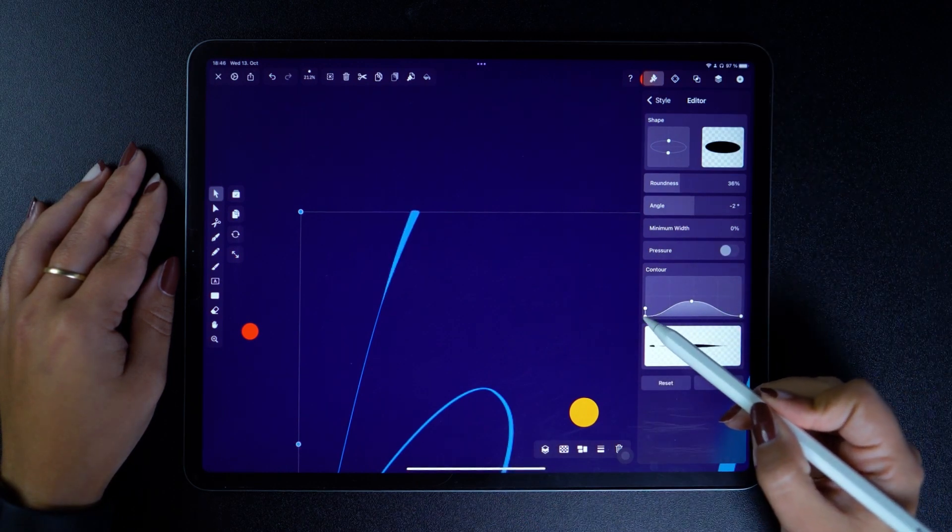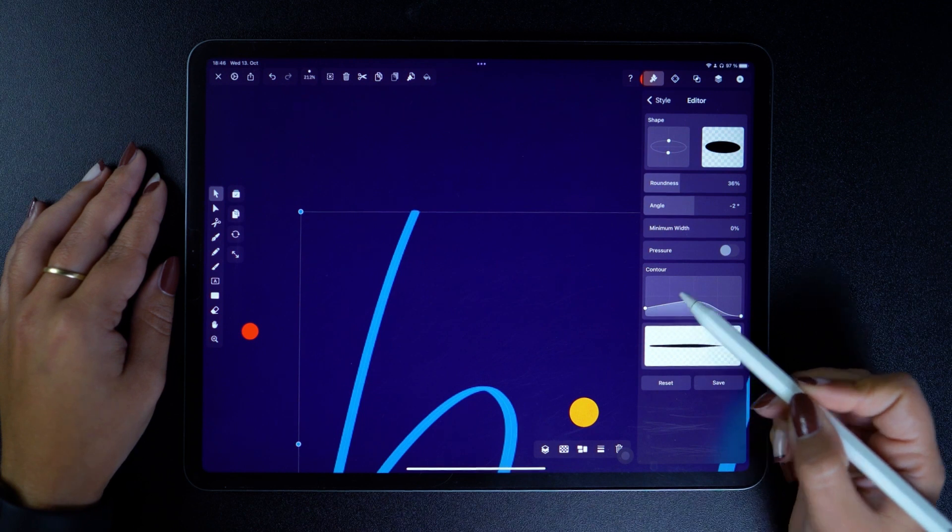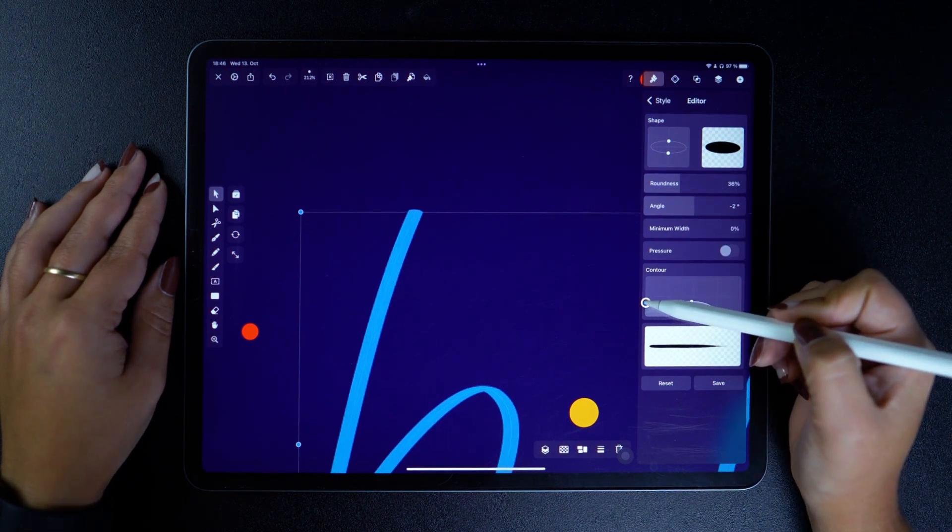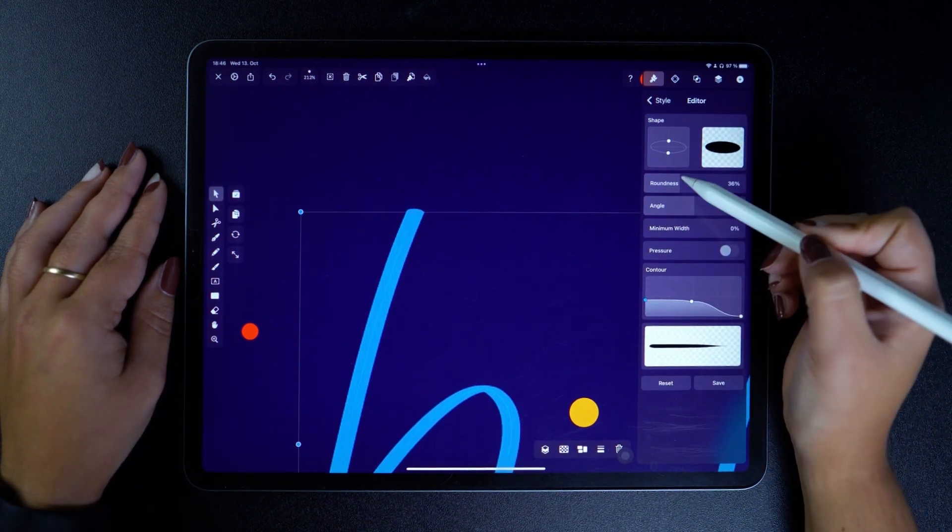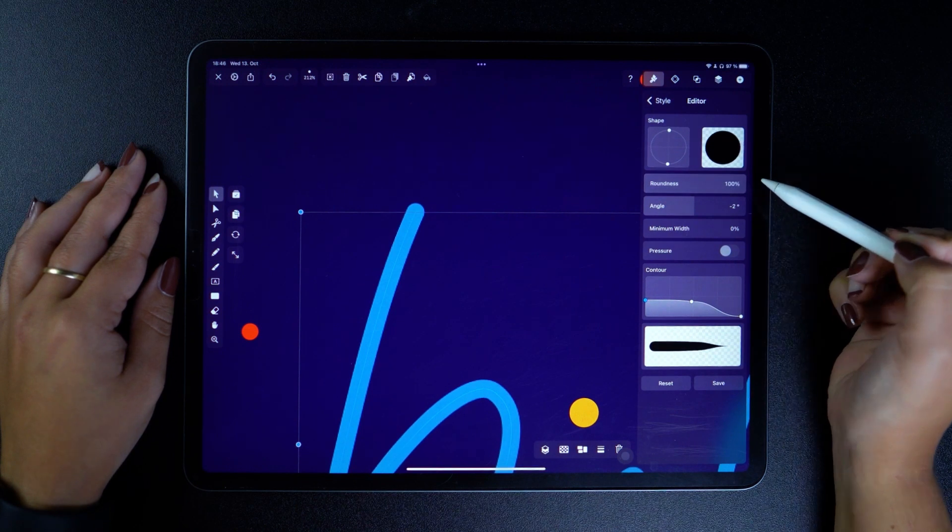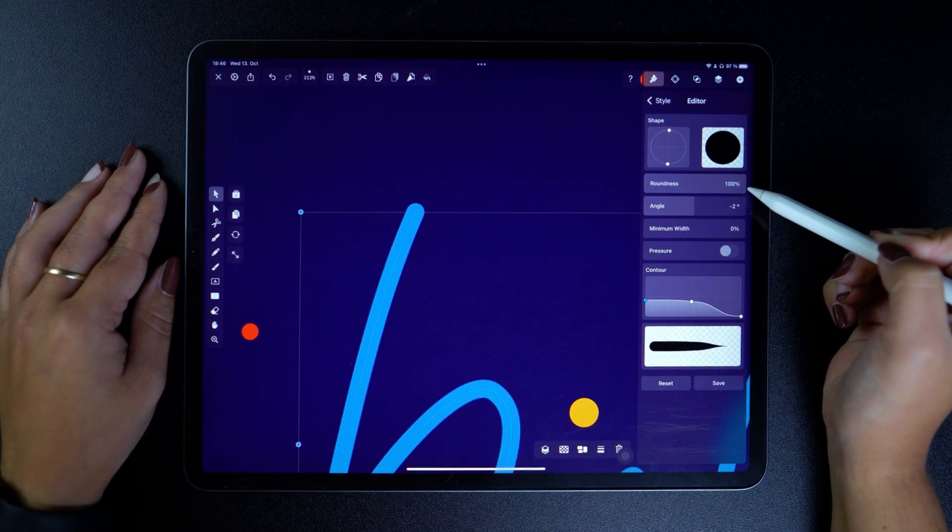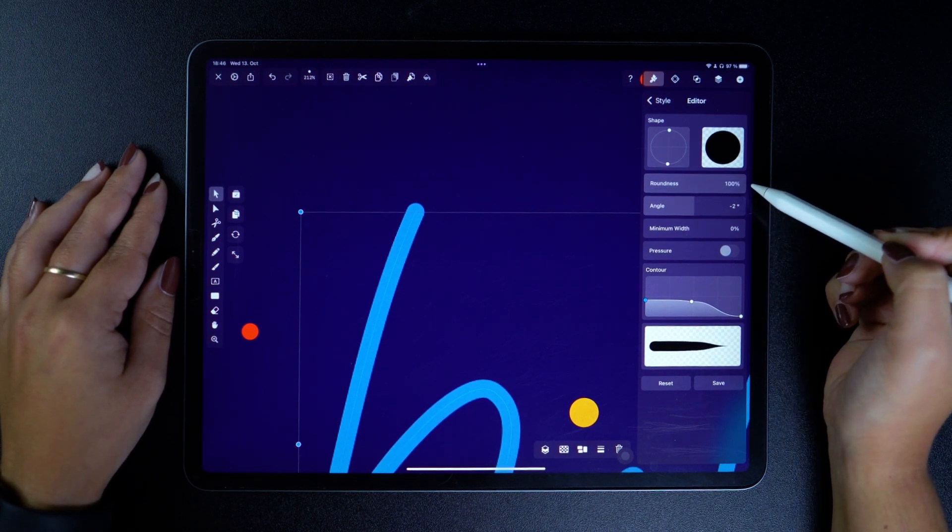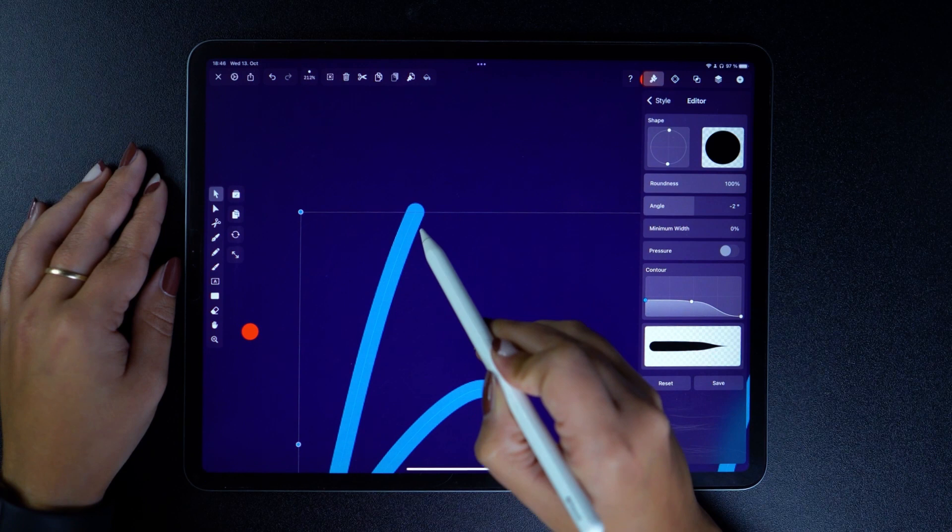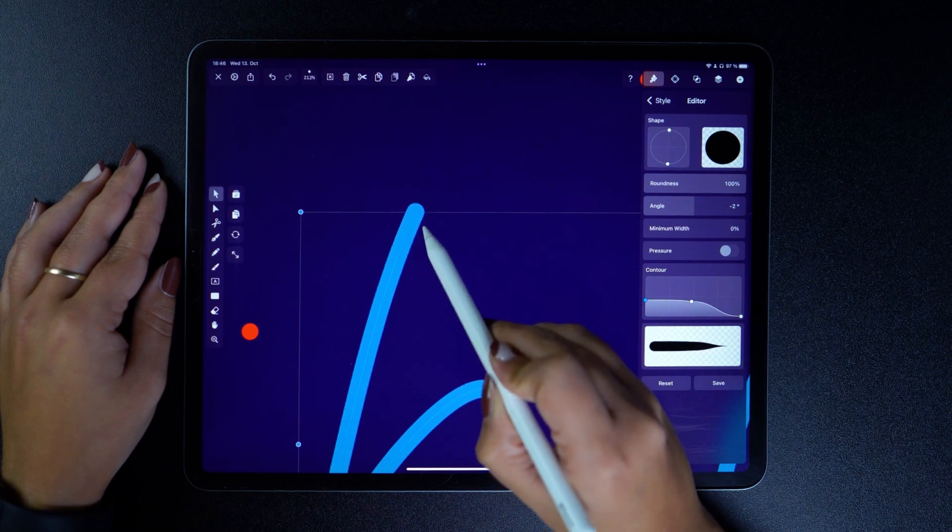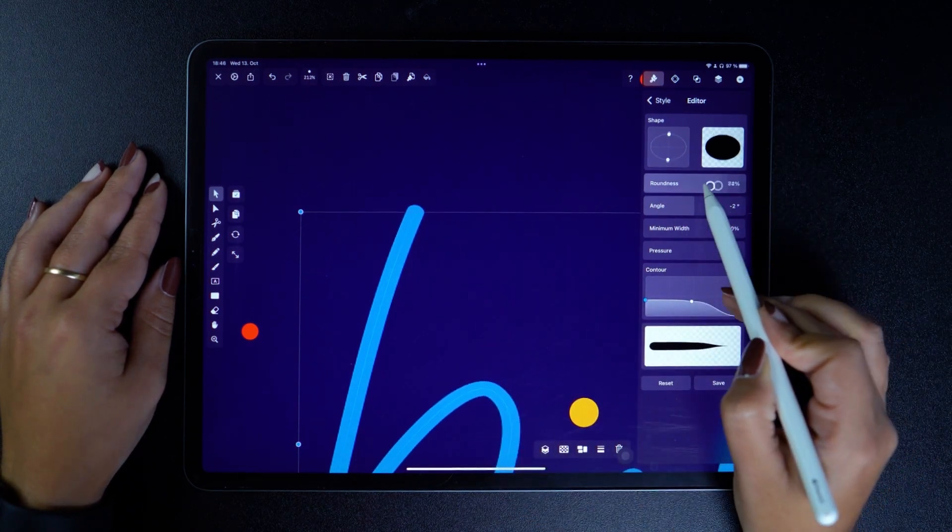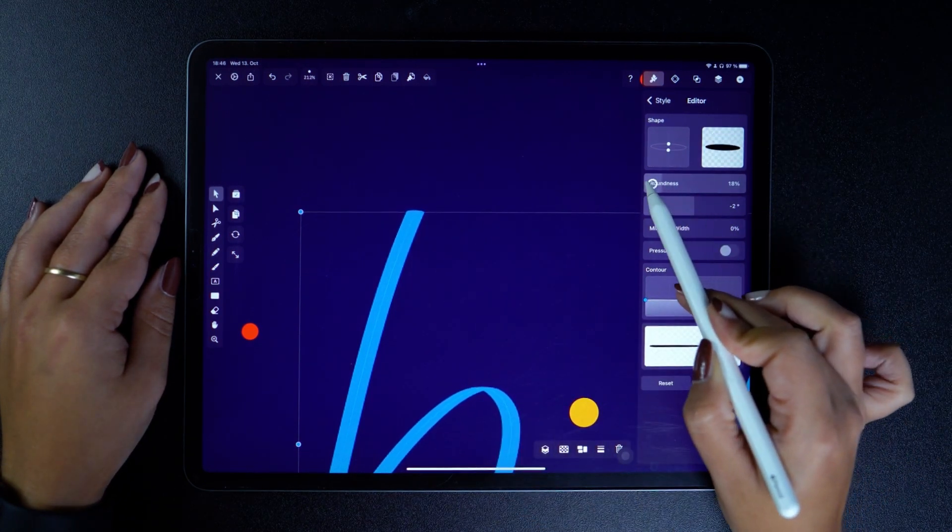First, I'm going to make this end a bit wider. If the roundness is at 100%, the end of the brush is going to appear rounded, while the opposite holds true. 0% means that the brush will be completely flat at the end.